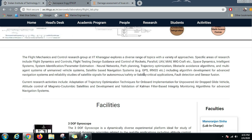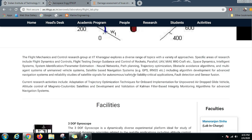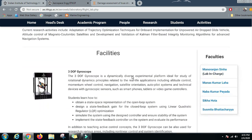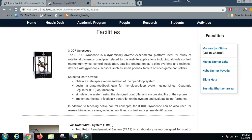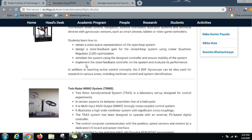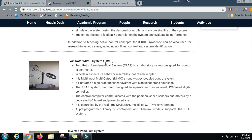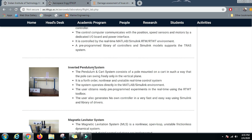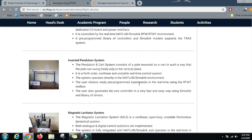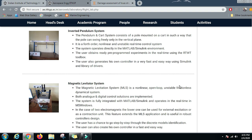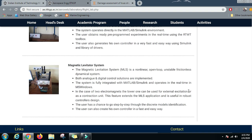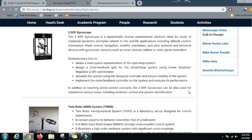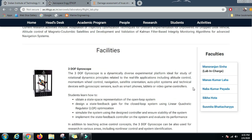They have some state-of-the-art technology in their lab, including a 3-degree of freedom gyroscope, twin rotor MIMO system, inverted pendulum system, and magnetic levitator system.